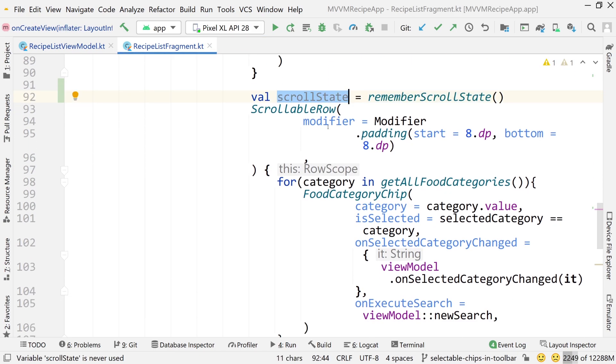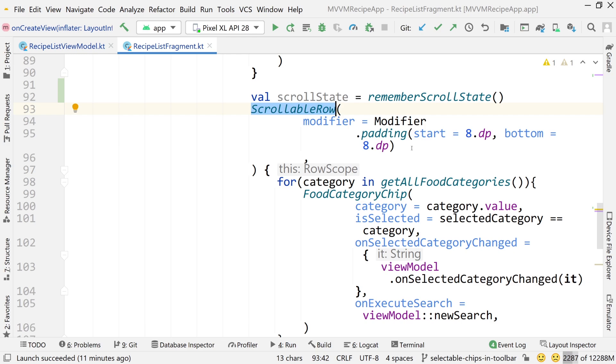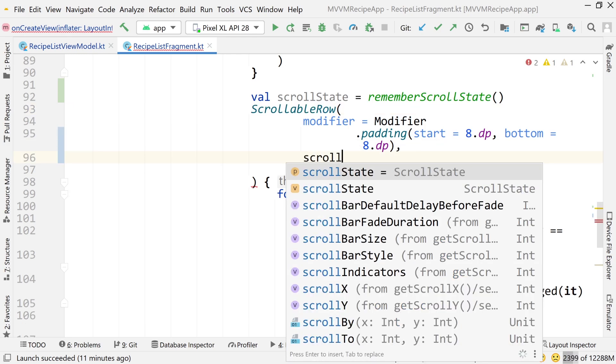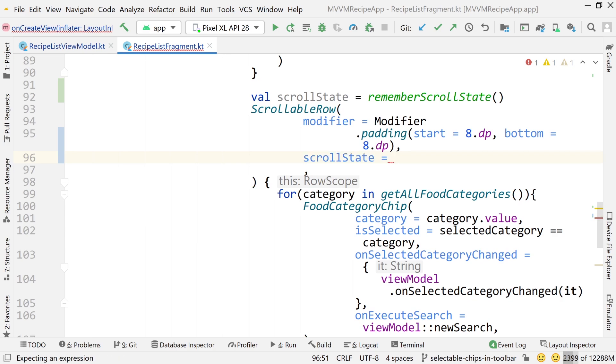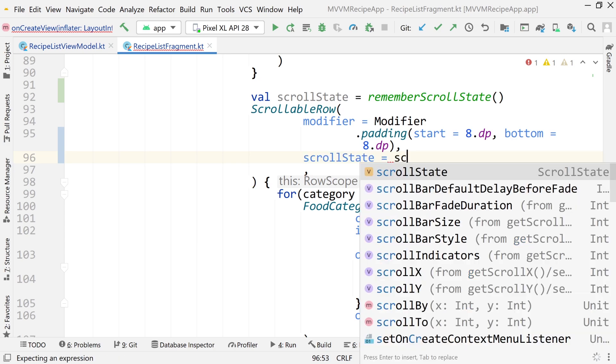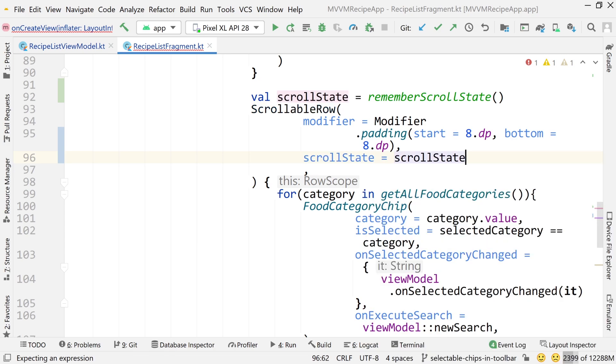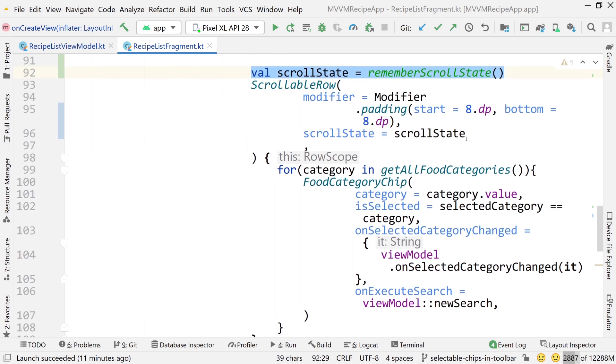And another thing that you should know is any scrollable component, like a scrollable row, scrollable column, whatever, they all have a scroll state parameter. So next I'll write a comma here, and I'll write scroll state. You can see that it has a scroll state parameter. I can just set that equal to that scroll state. So currently this is doing nothing, right? Like I'm just simply initializing the scroll state object. I'm kind of coupling it to the scrollable row, and we haven't really done anything with it yet.